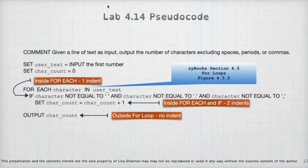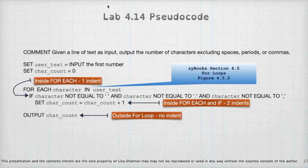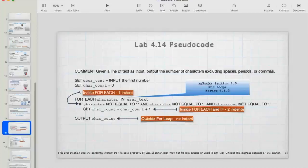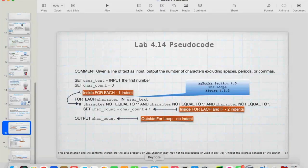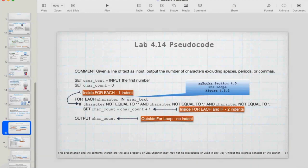So I have for each character in user text. Then what do I want to do? Well, I can say if character is not equal to a space or period or a comma, then add it to the care count. And then just go back up to the top of the loop. And then you're going to output care count. Oh, I neglected that. Let me do this really quick.